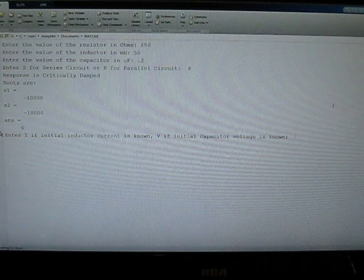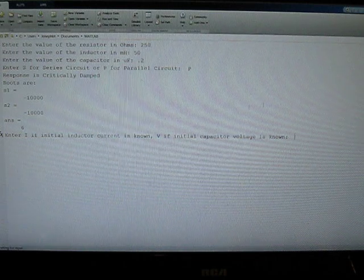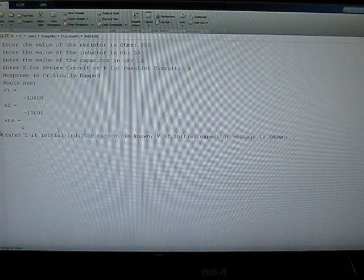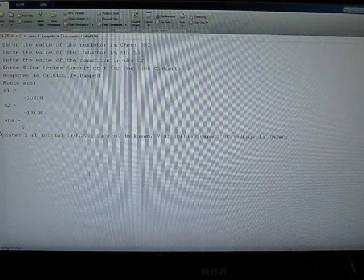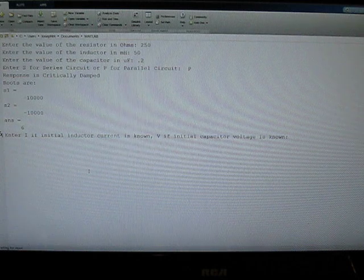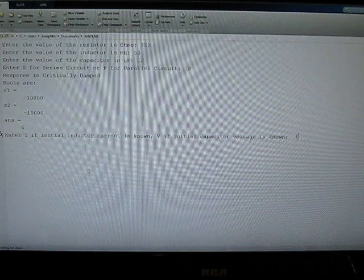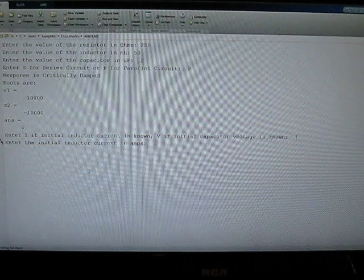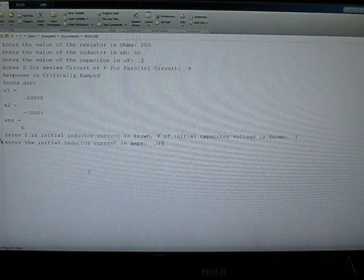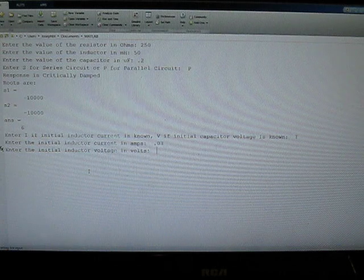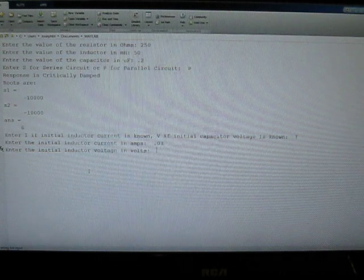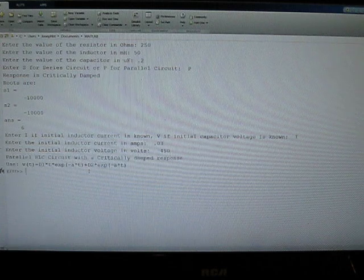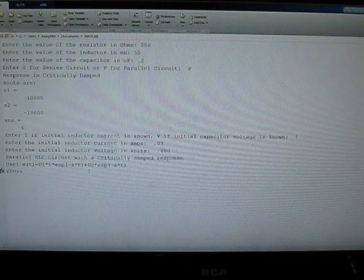And the output says that we have a critically damped response. The roots are given and it says here to use case 6. So, in this part of the problem for part B, we have a known inductor current, 30 milliamps. And for a voltage it says we've got negative 50.